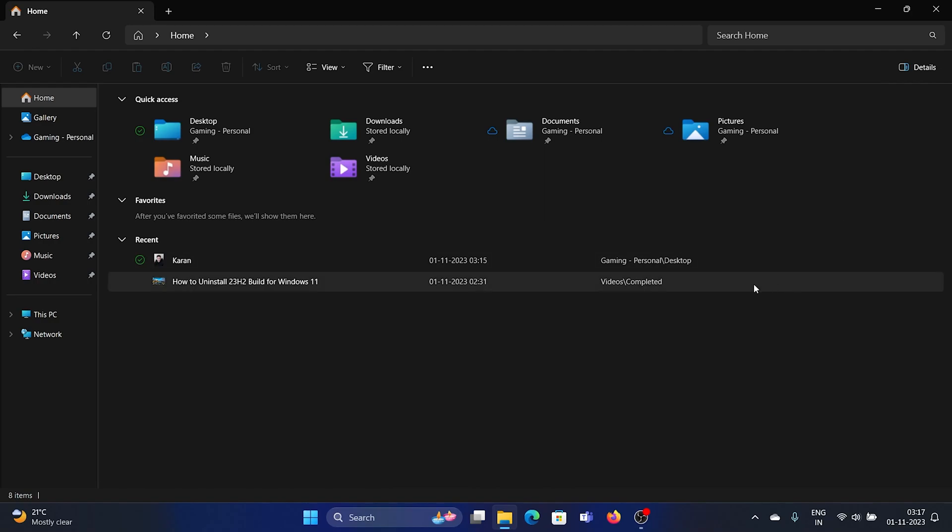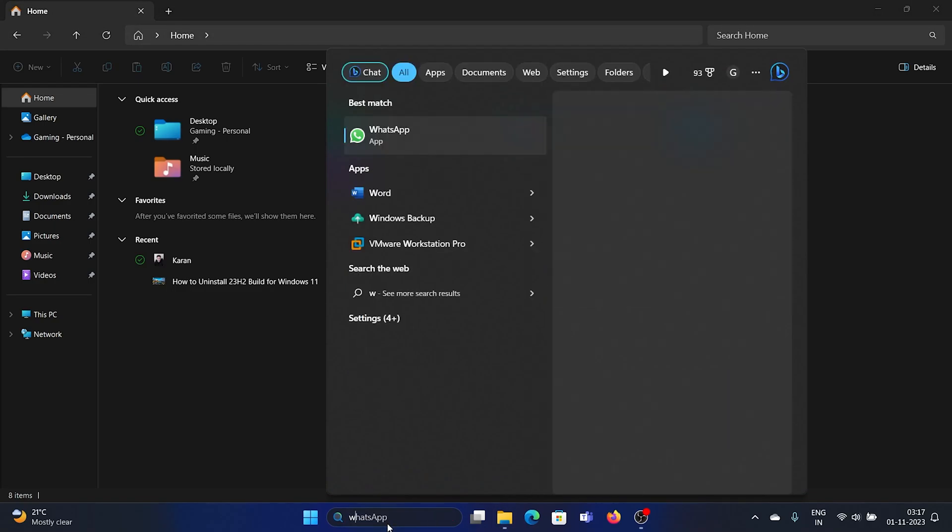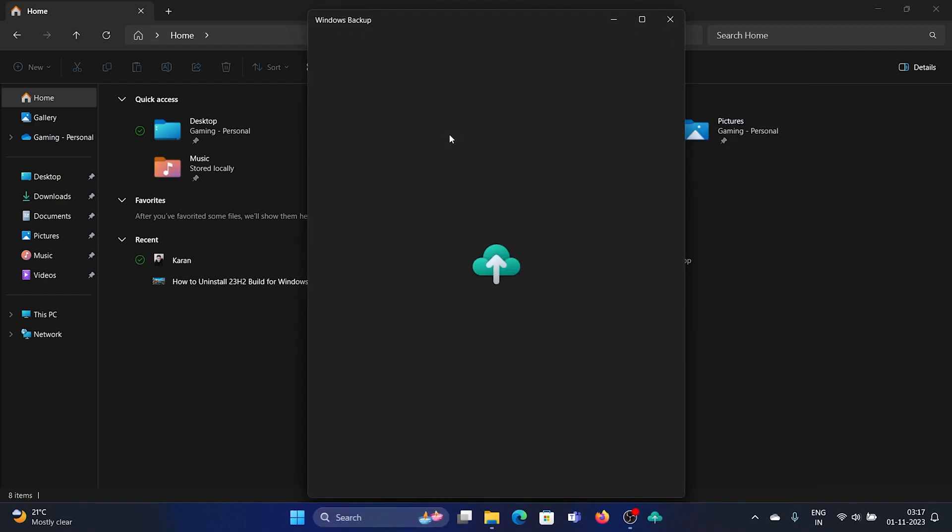The next option is the Windows Backup app. Type Windows Backup and you'll find the Windows Backup application. This Windows Backup application is excellent because earlier you would need a third-party system drive or do it through a cumbersome procedure through the Control Panel, but now you have a separate app and you can backup certain files and settings directly to OneDrive.